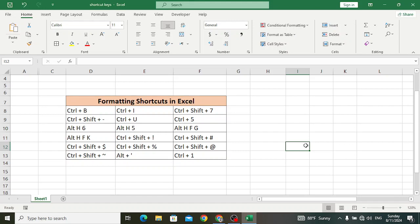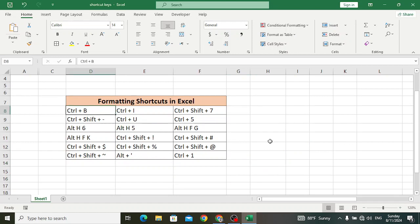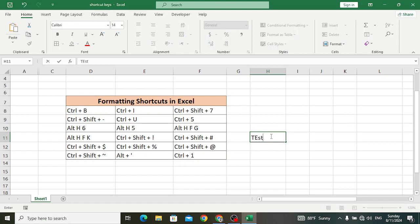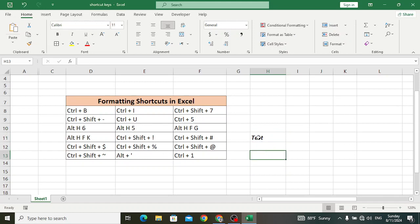The first shortcut key is Ctrl+B, which is used for bold. For example, we have text here — by pressing Ctrl+B it will be bolded like this. And Ctrl+I is used to make text italic. Let's press it — the text has been changed to italic.